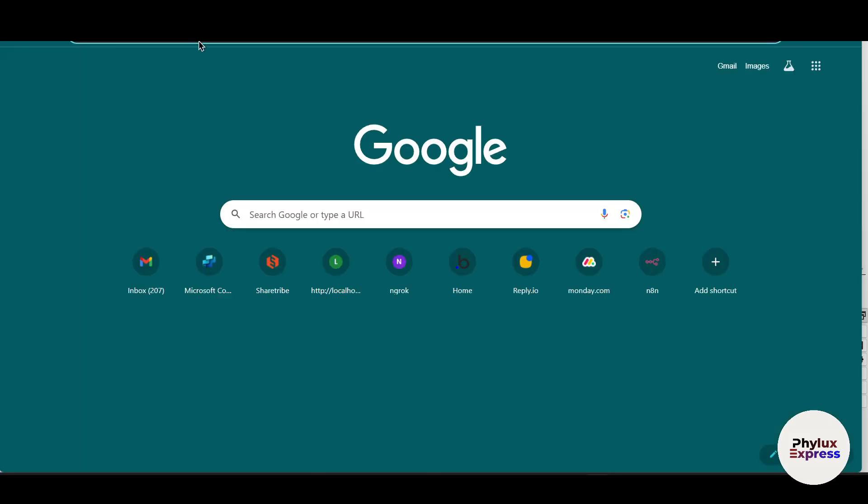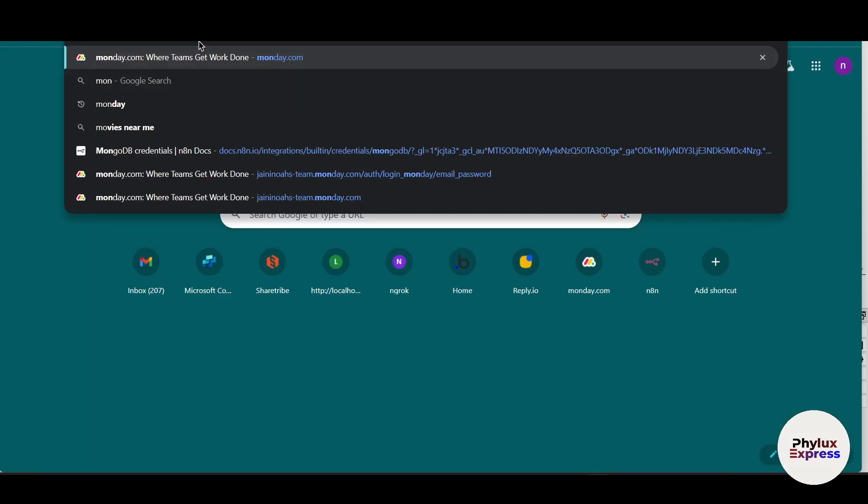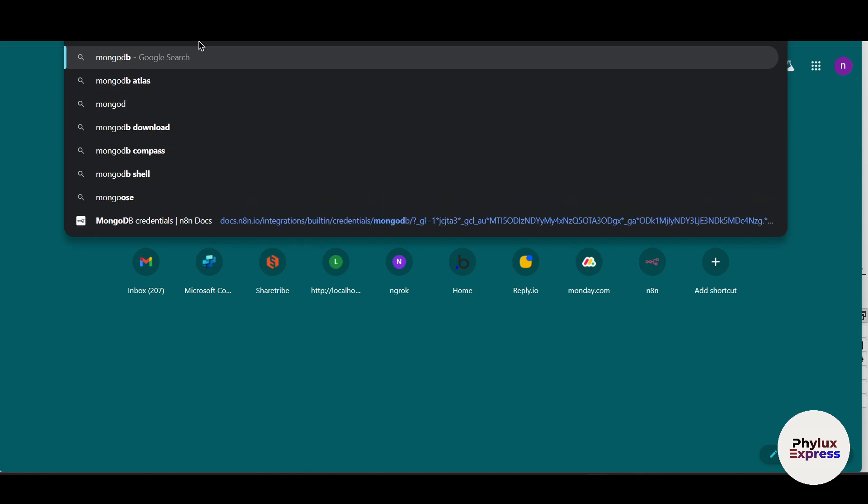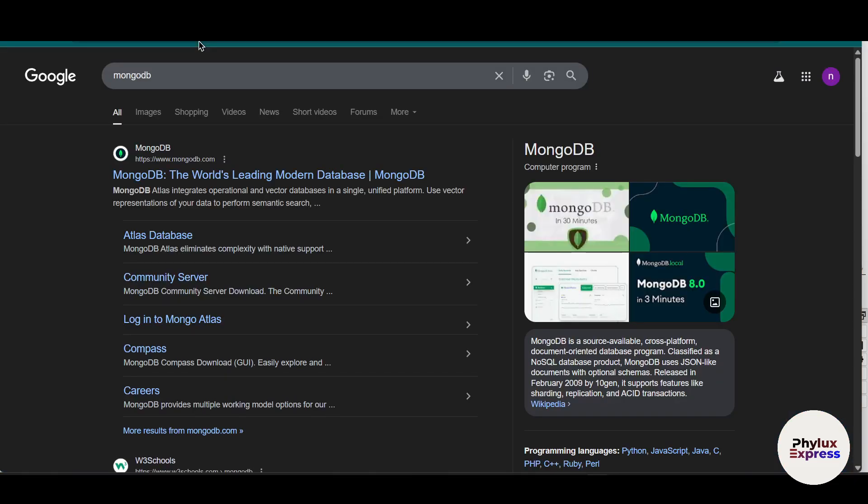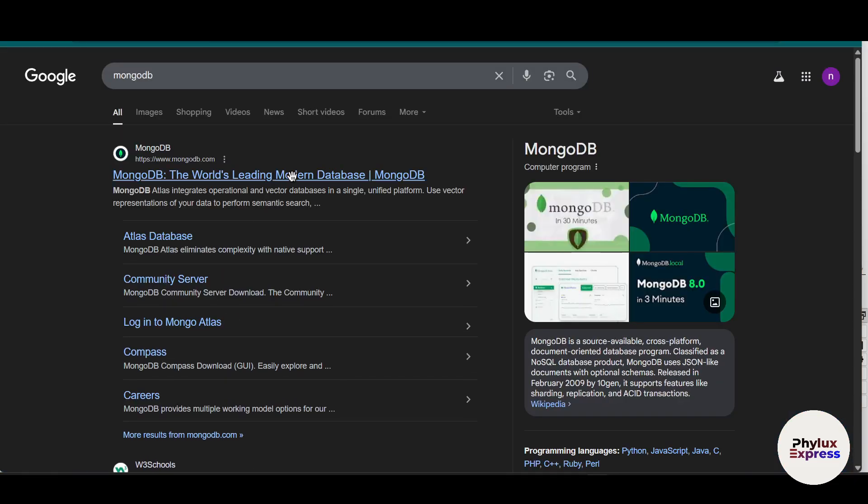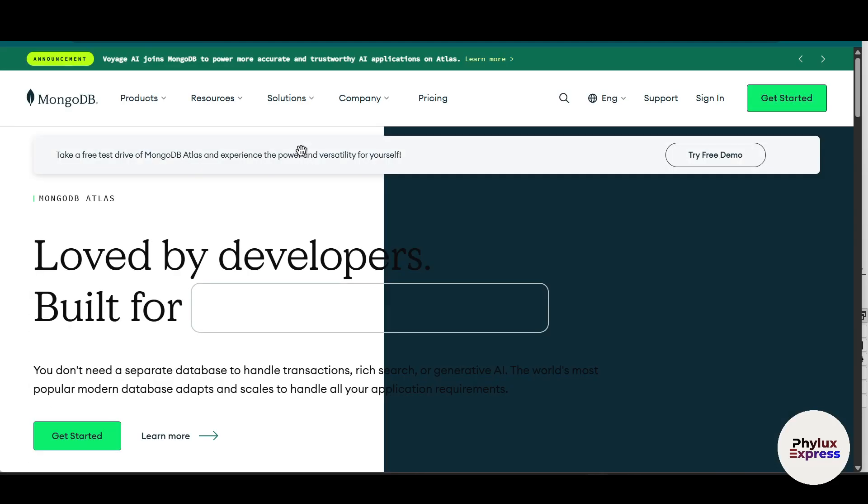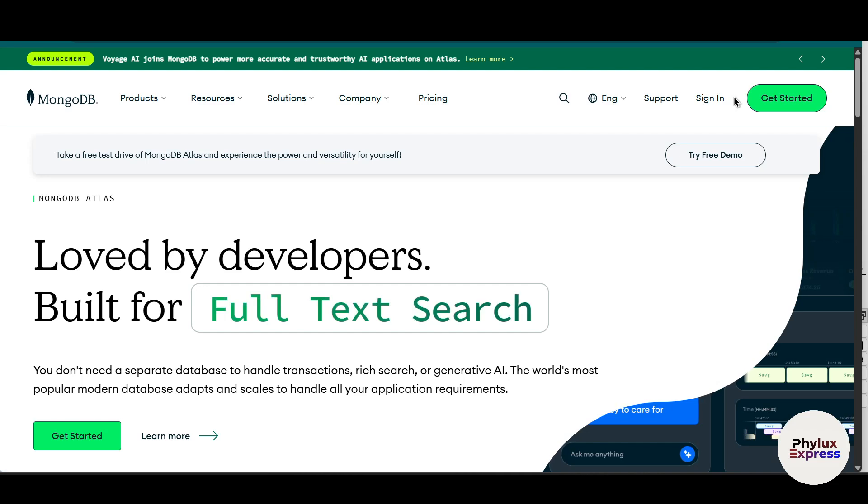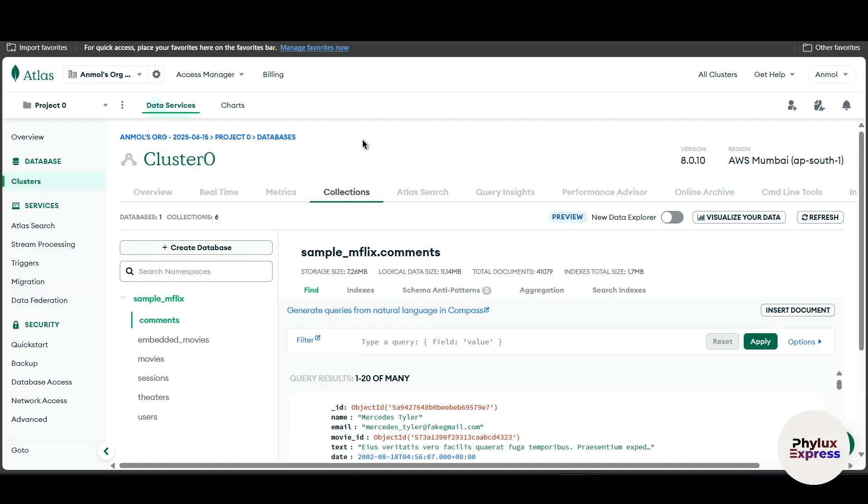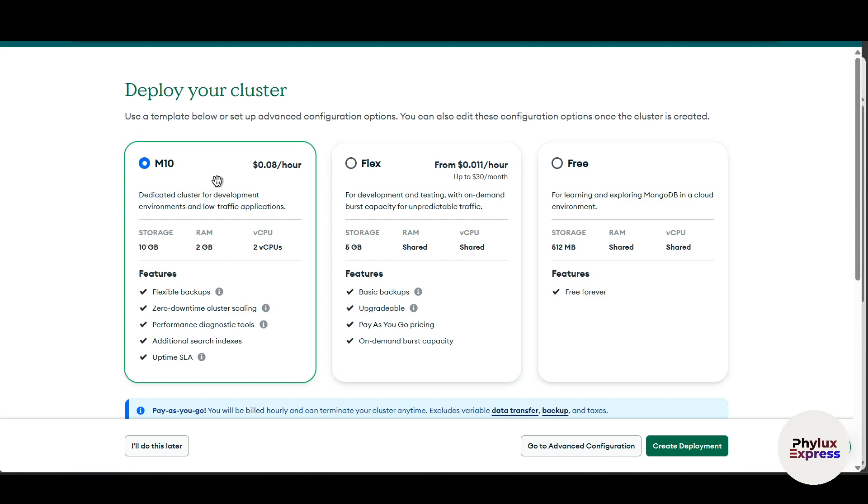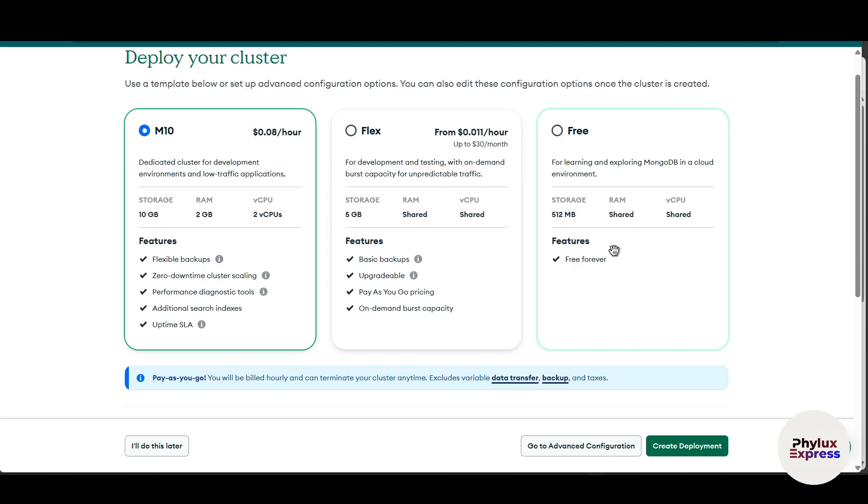Just simply create an account in MongoDB. Hit and search for MongoDB. As you can see here, click on the first link and create an account using your credentials or Google. So I already have an account which I created earlier. Now when you created an account, something will pop up in front of you.